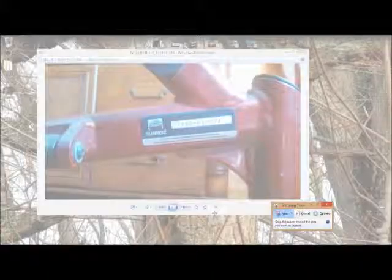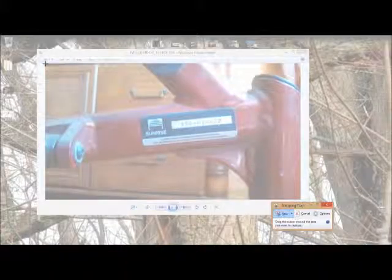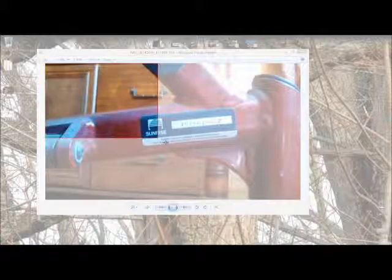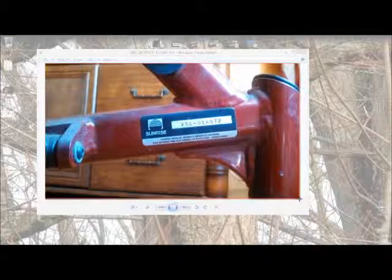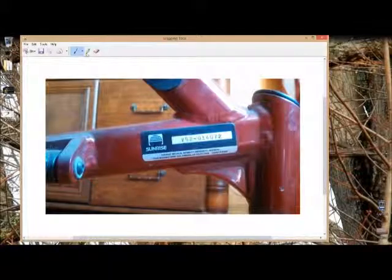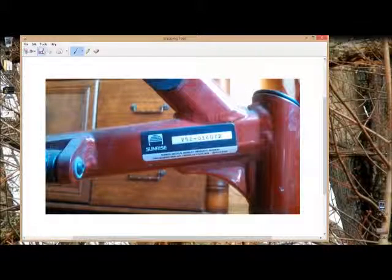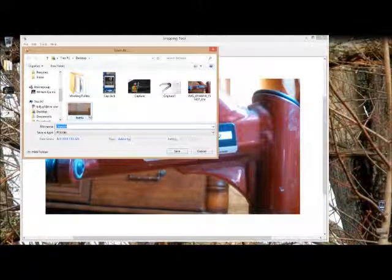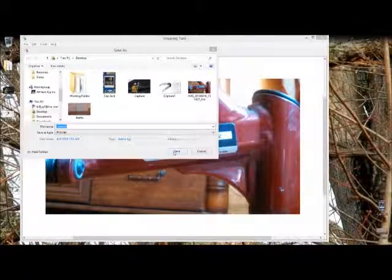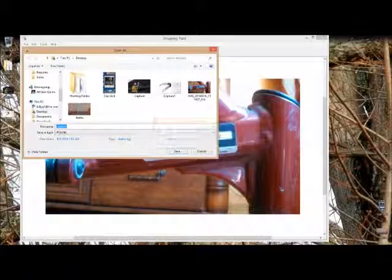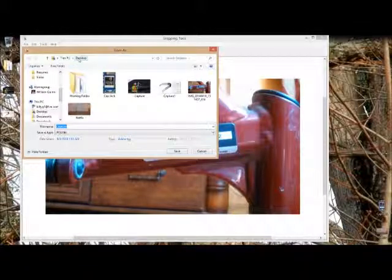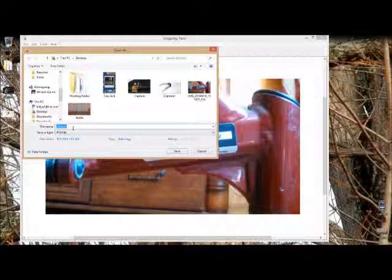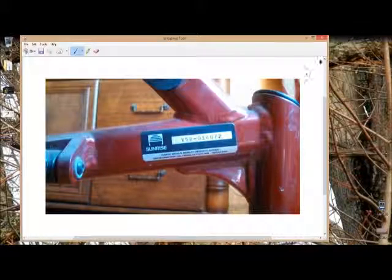Click on 'New'—it's going to dull everything in the back—and we're going to grab this. We're going to save it as 'capture.' I'll put this to my desktop. I must have another one called 'capture,' so we'll call this 'capture12' and save.